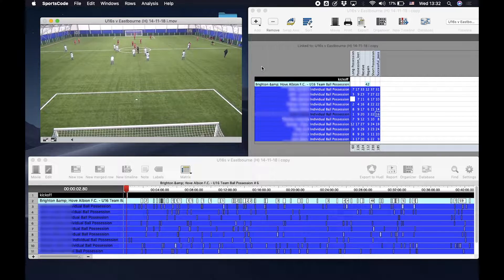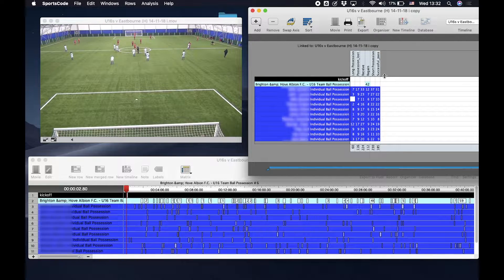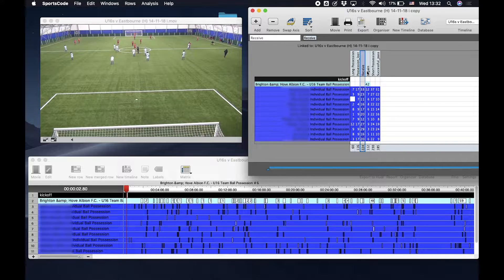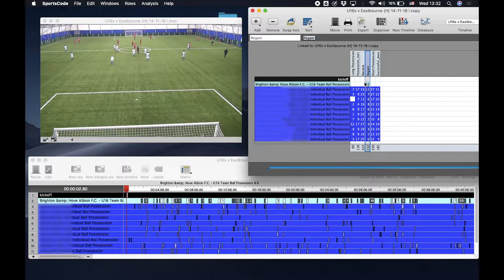Now let's look at the Matrix feature. With this, you can see each PlayerMaker data event such as successful passes, possessions lost, and regains. The Matrix shows each player in the specific event that took place during the game.